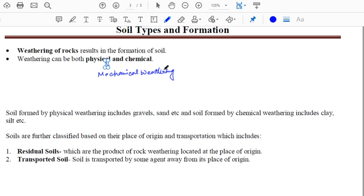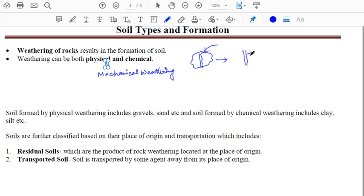Physical weathering is the wearing down or breaking of rocks into smaller particles due to the action of agents like sudden temperature change, or expansive forces of freezing water in fissures. For example, if a rock has a fine crack or fissure and water gets trapped in it, in cold regions the water will freeze. This exerts expansive force on the rock, breaking it into smaller particles — this process is physical weathering.